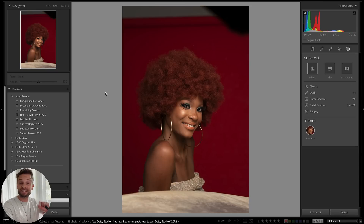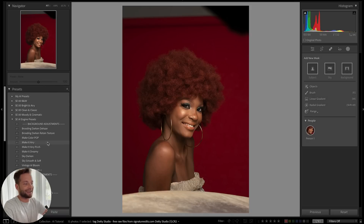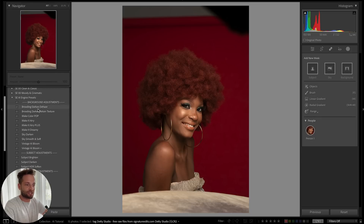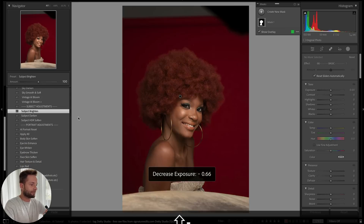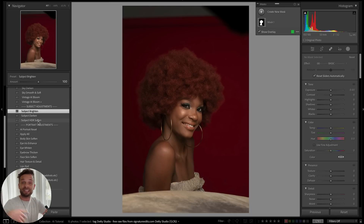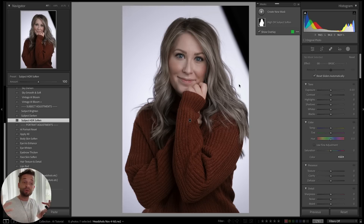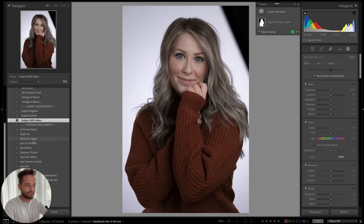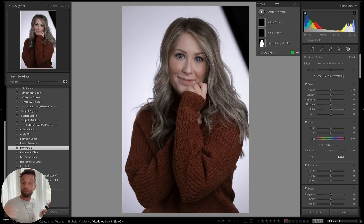This goes a step further when you make presets for individual parts of the image. In my Signature Edits AI Engine Pack, I've made presets dedicated to selecting just the background, the sky, or different parts of the subject. We can brighten the subject in two seconds, darken the background, or if the lighting is a little too harsh, hit HDR Soften — that raises the shadows, lowers the highlights, smooths out the skin tones. We can also enhance the irises in one click, everything on a slider to really enhance portraits without manually touching things up.